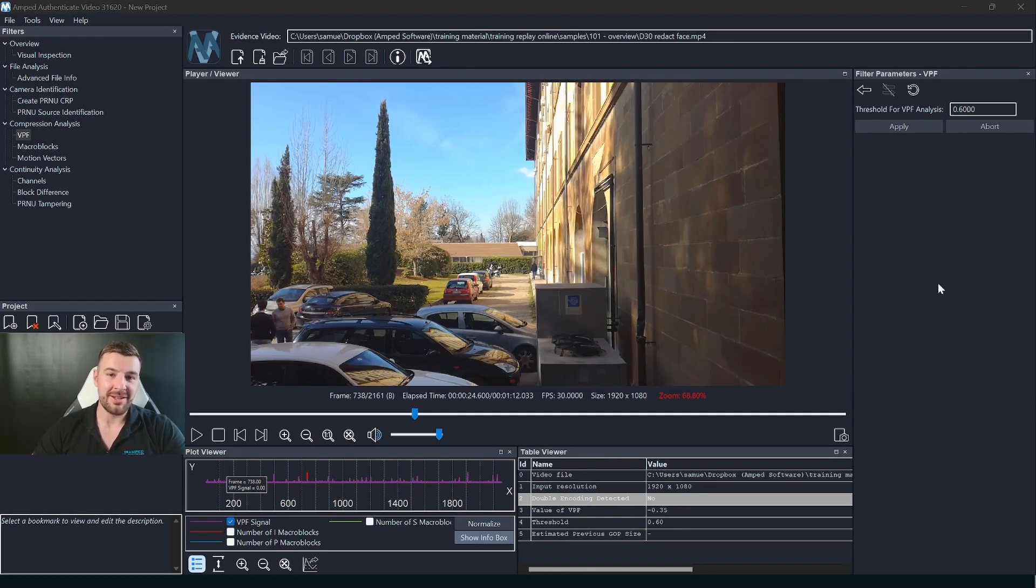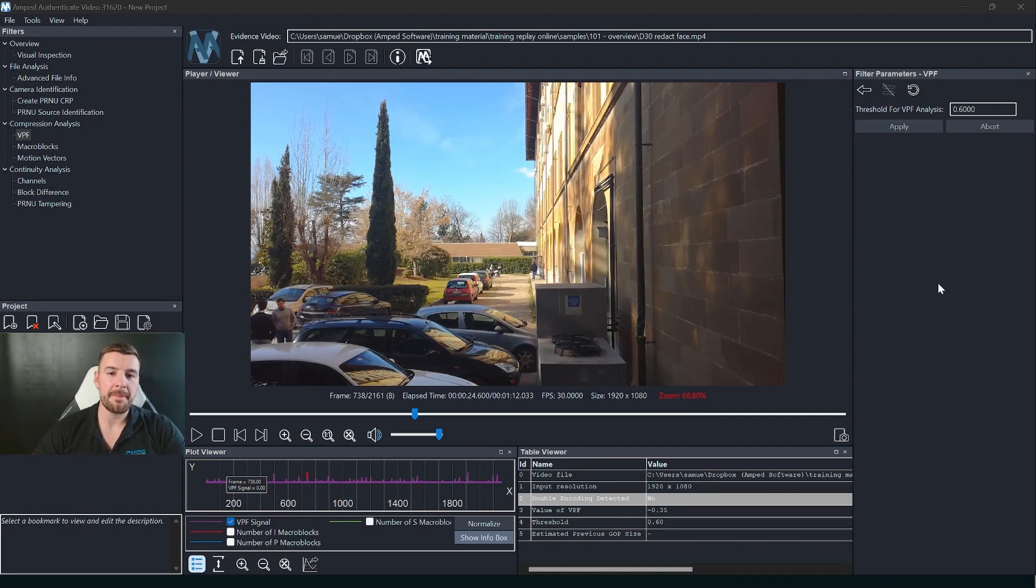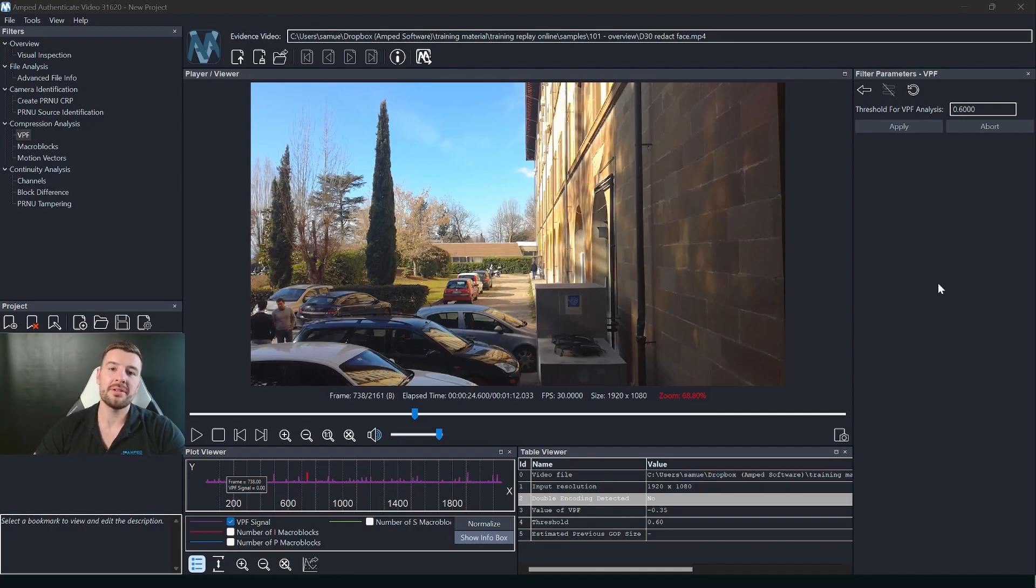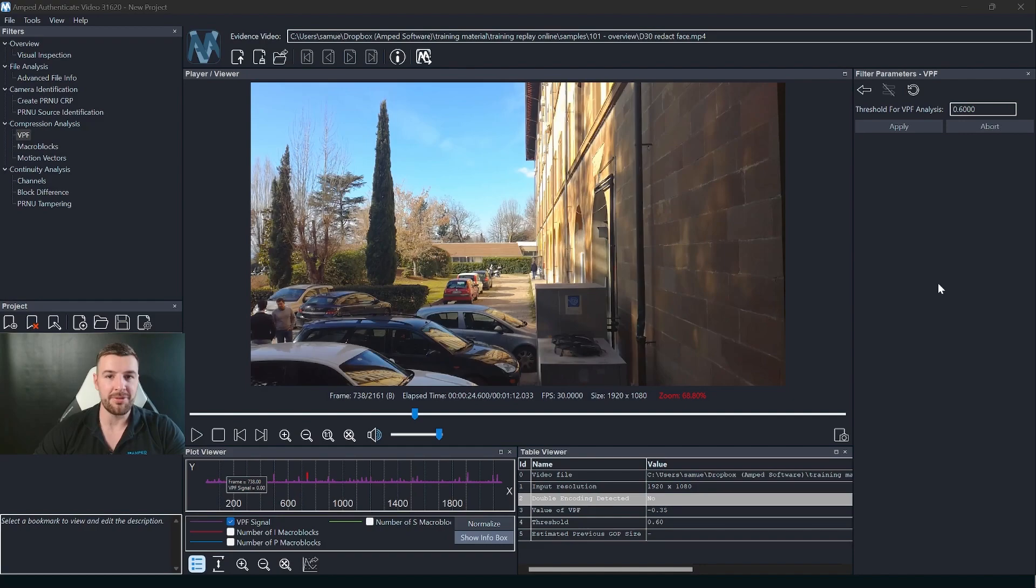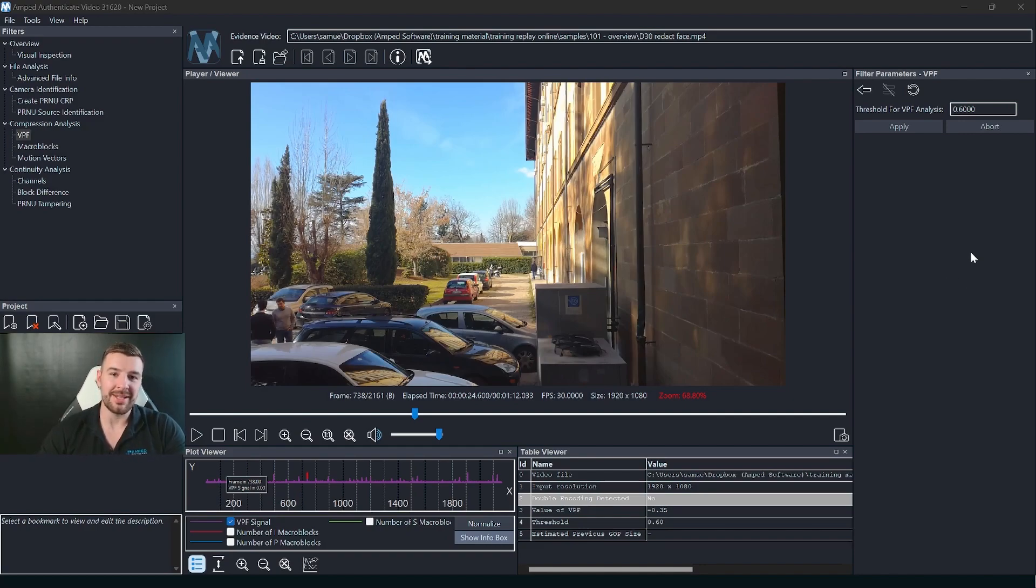I hope you're excited about the introduction of the video mode and expect a lot more updates from ourselves regarding the filters and how to best use this part of Ampt Authenticate. Until next time, take care.